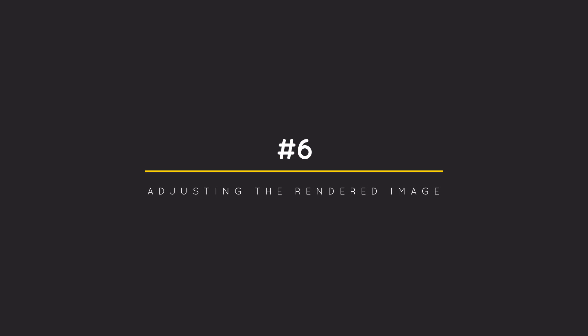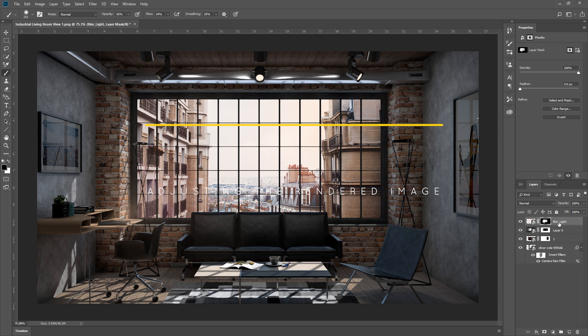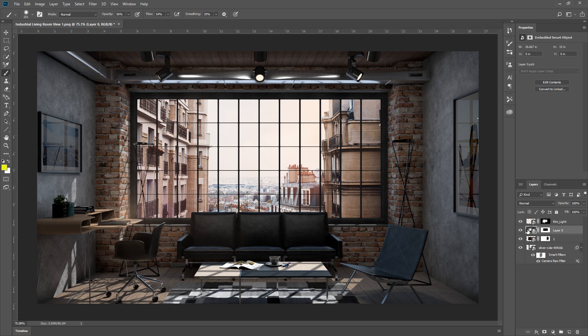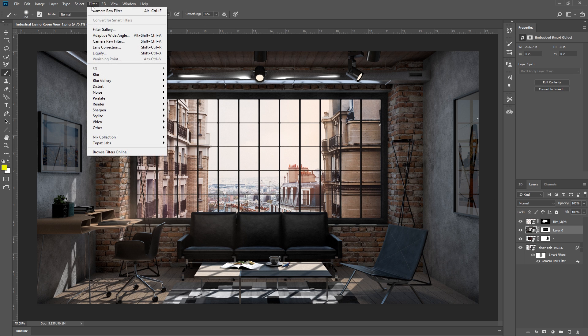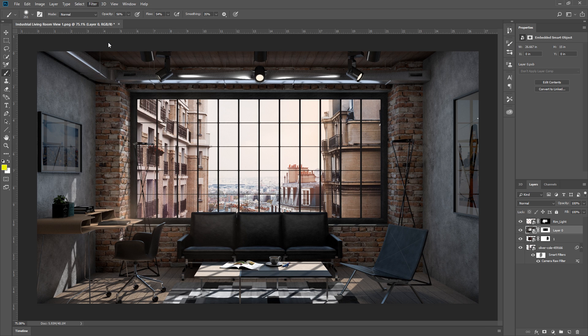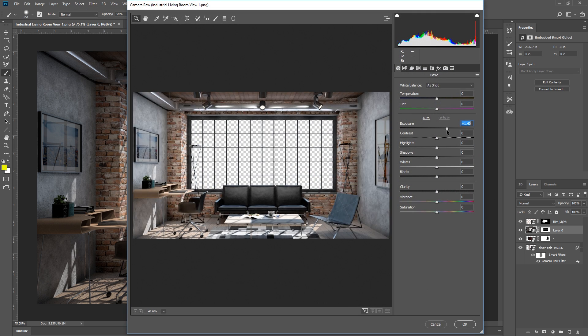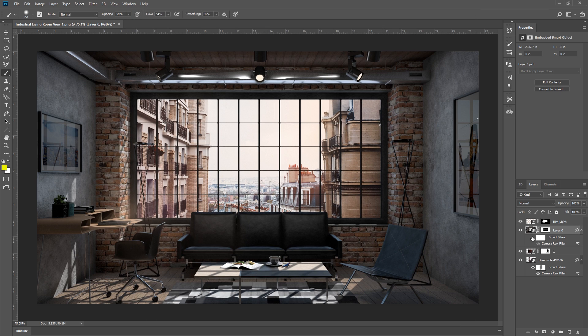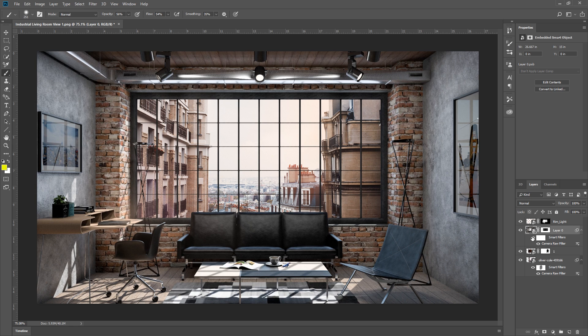6. Adjusting the render image. The render image looks a little dark, so I'm going to use the same method as before to make the adjustments. Select the layer, and open up Camera Raw Filter, increase the exposure, contrast, etc. And once you're happy with it, just press OK. And there we go, it looks brighter now.